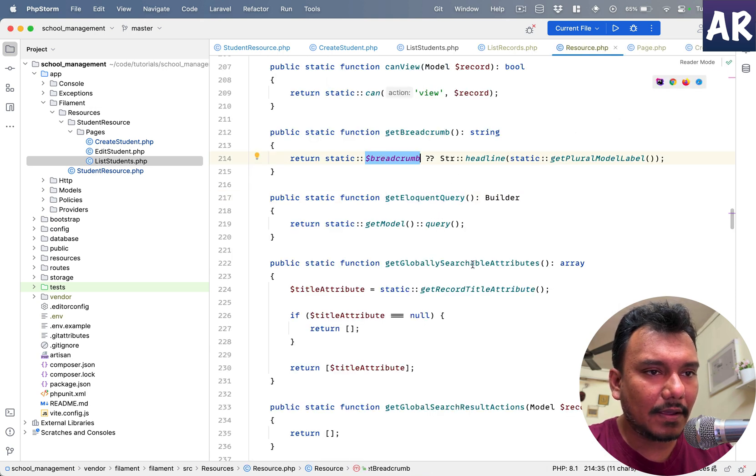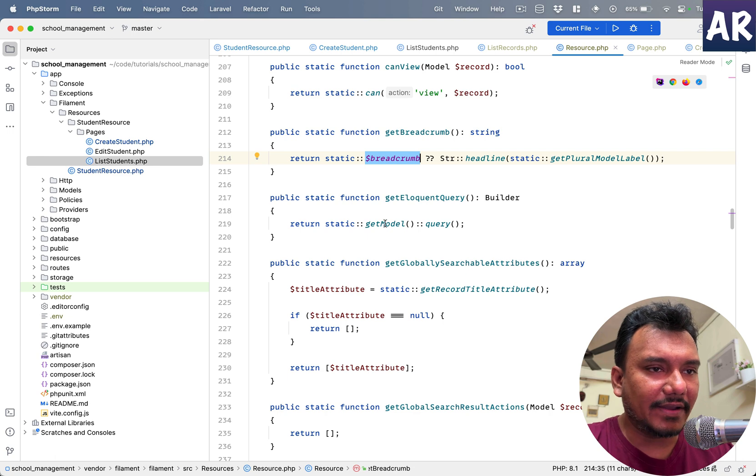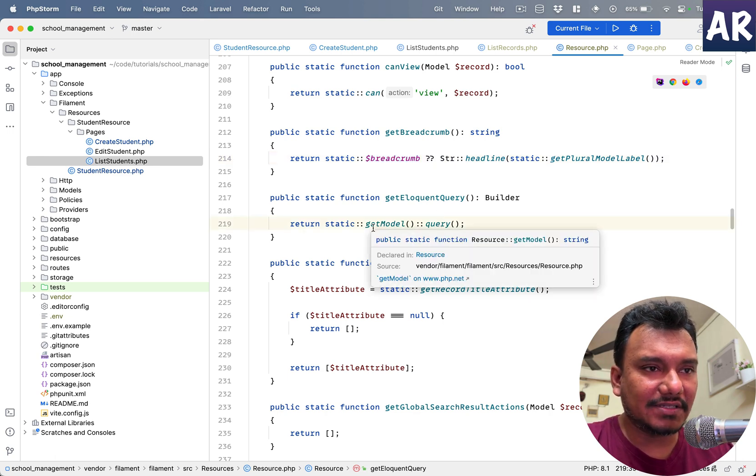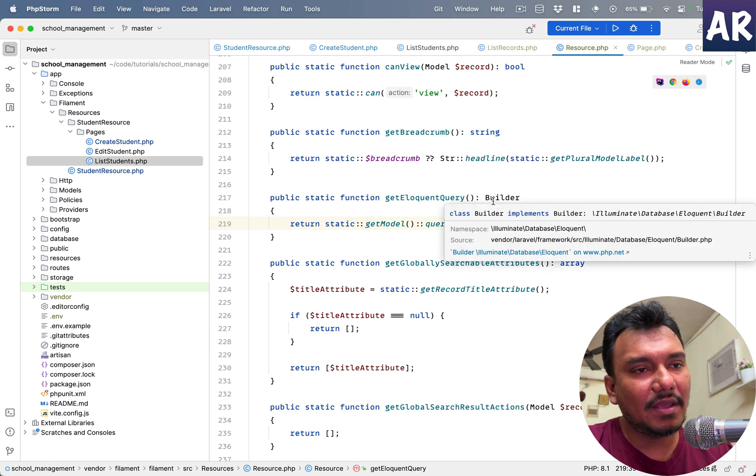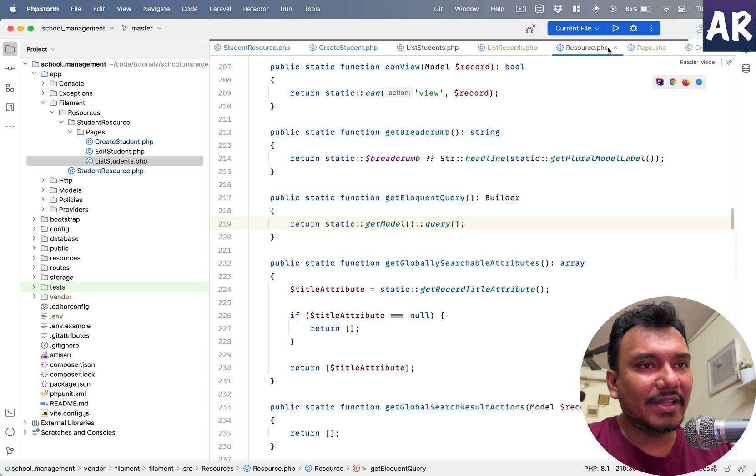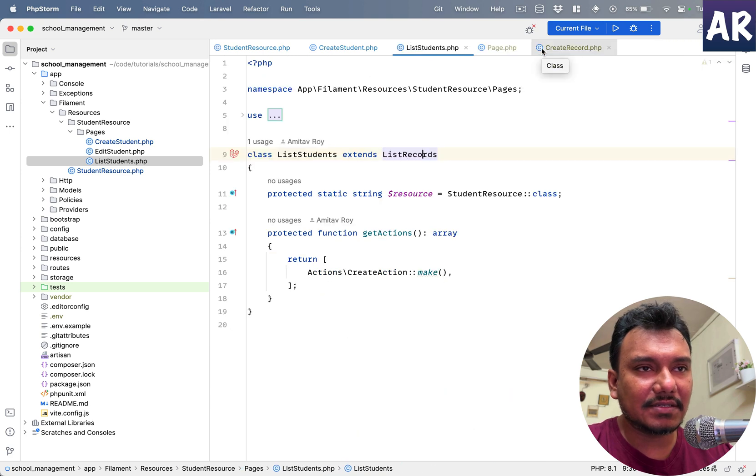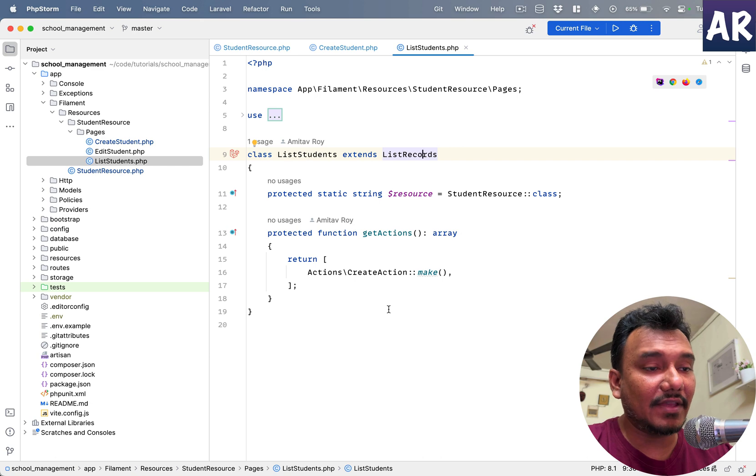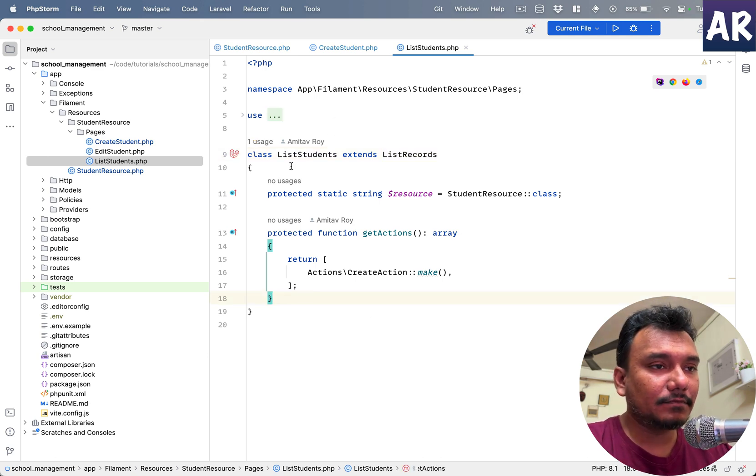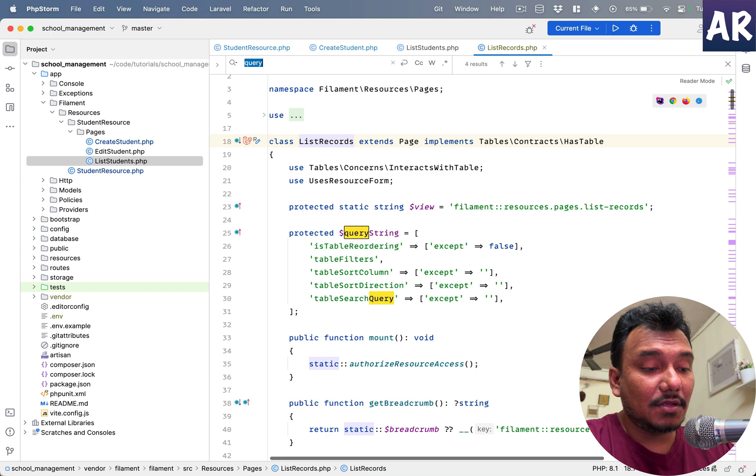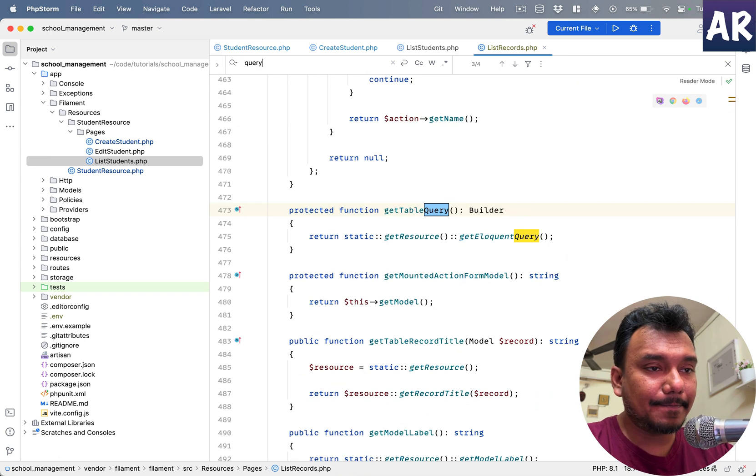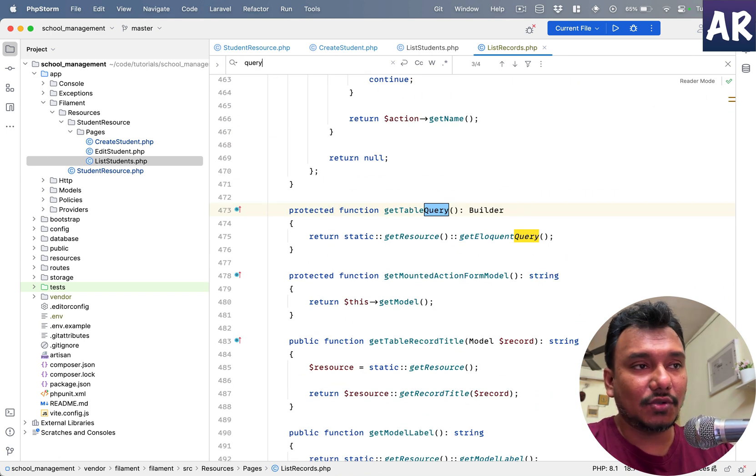Get Eloquent query. Maybe I'll look for this. Who is using this query? Okay, okay, right. Get model and then query. So this is what is happening, right? It's giving me a query builder instance.